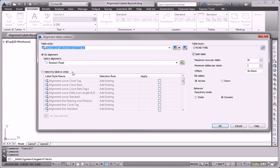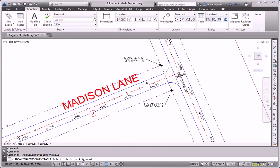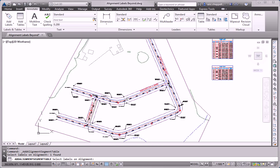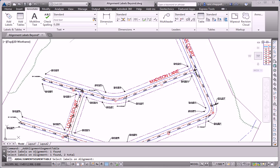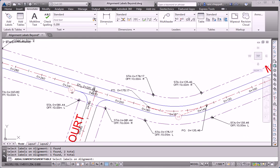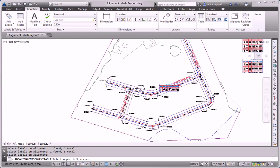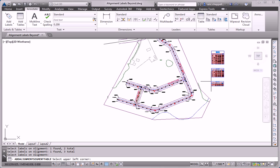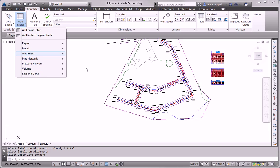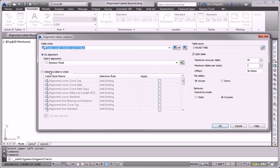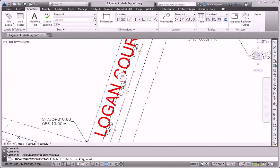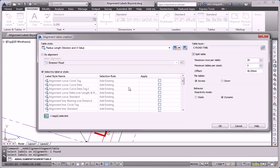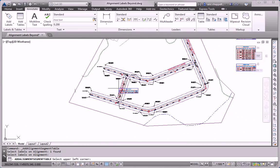Now I'll just repeat that procedure for the other two alignments in the drawing for Madison Lane, which only has a few tags, two or three. And then Logan Court will do last and that one only has one tag. So it may seem kind of tedious but it actually is not all that bad. And in a lot of cases you are asked to supply a separate table for each alignment.